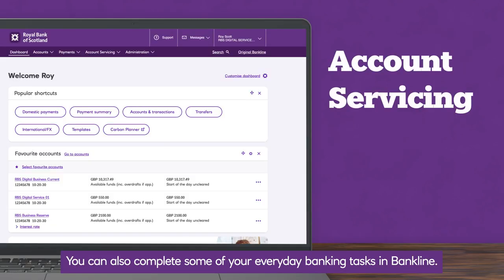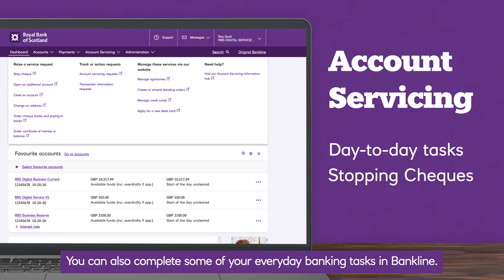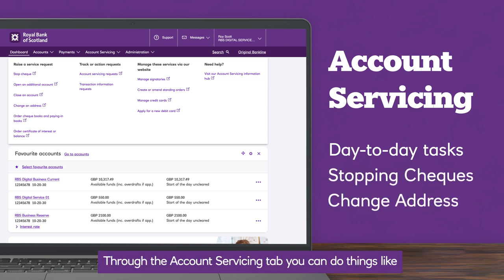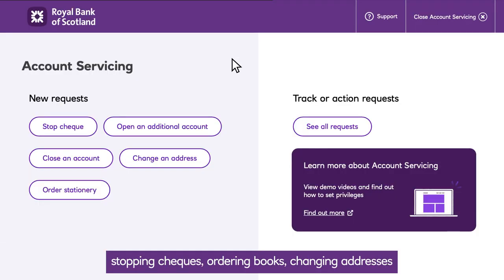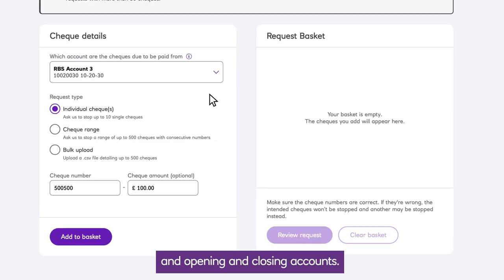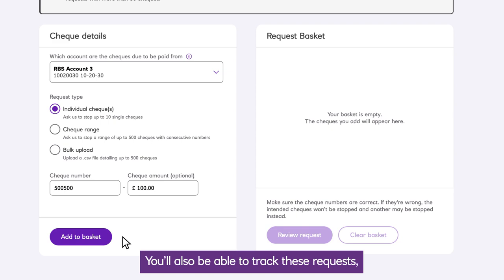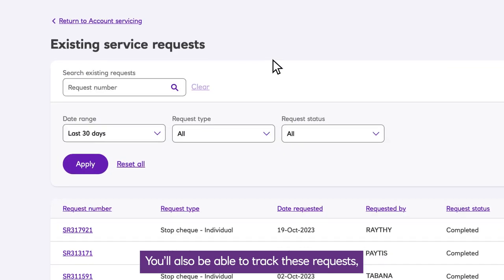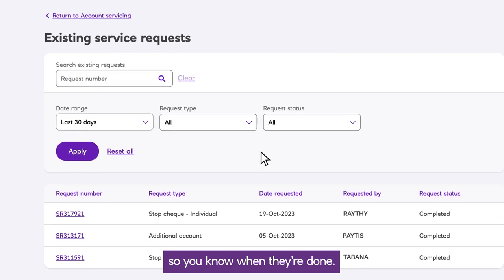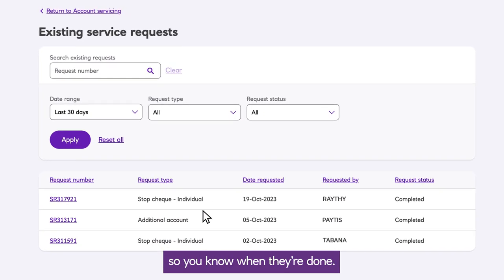You can also complete some of your everyday banking tasks in Bankline. Through the account servicing tab, you can do things like stopping cheques, ordering books, changing addresses, and opening and closing accounts. You'll also be able to track these requests so you know when they're done.